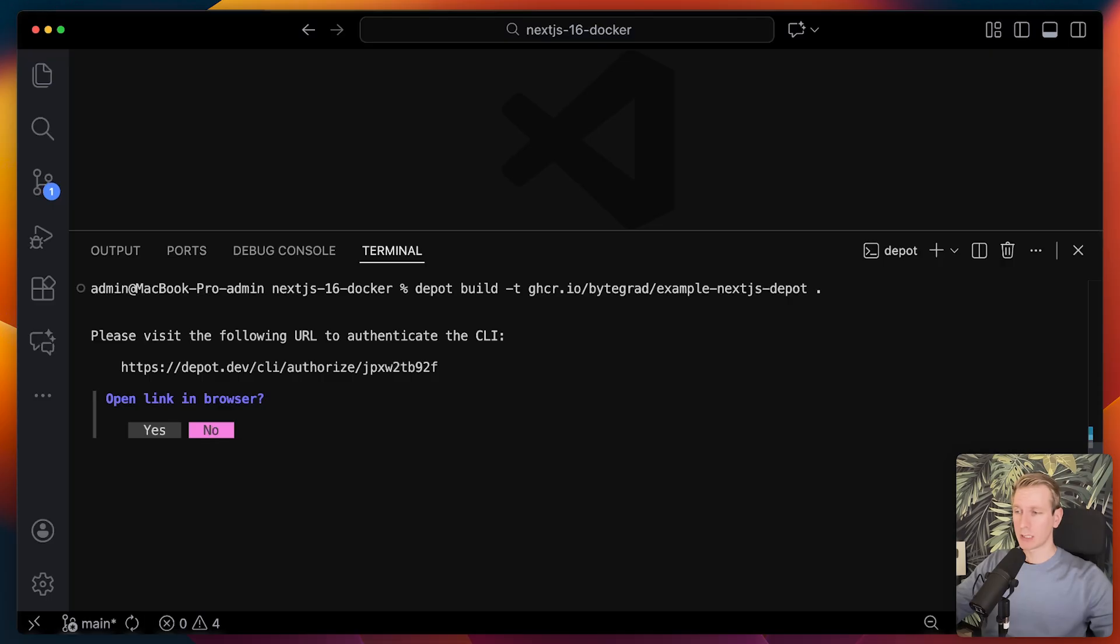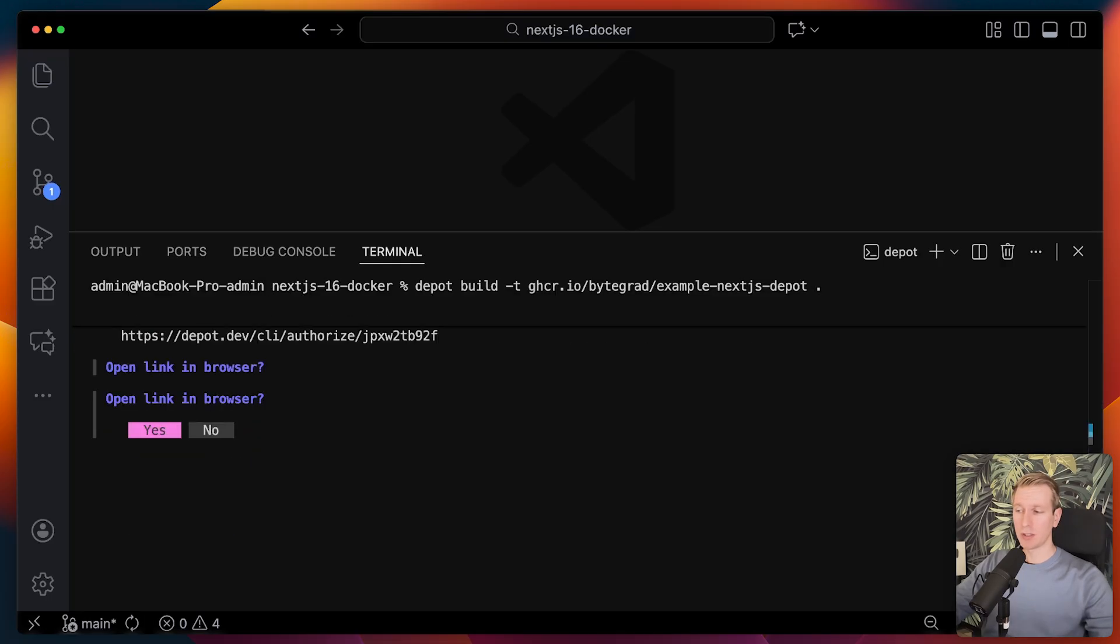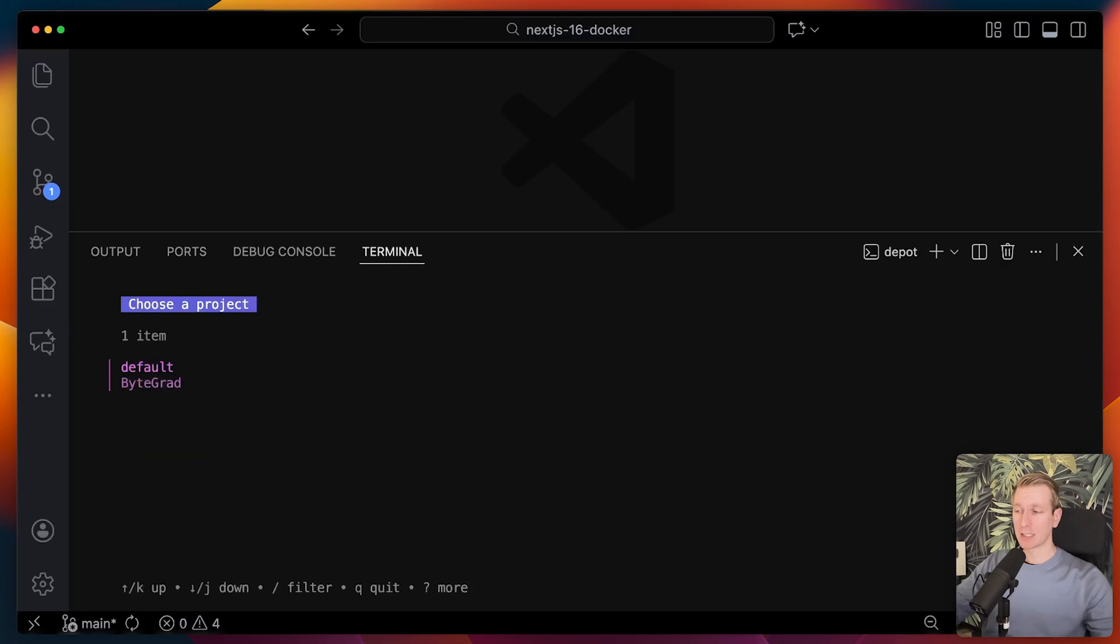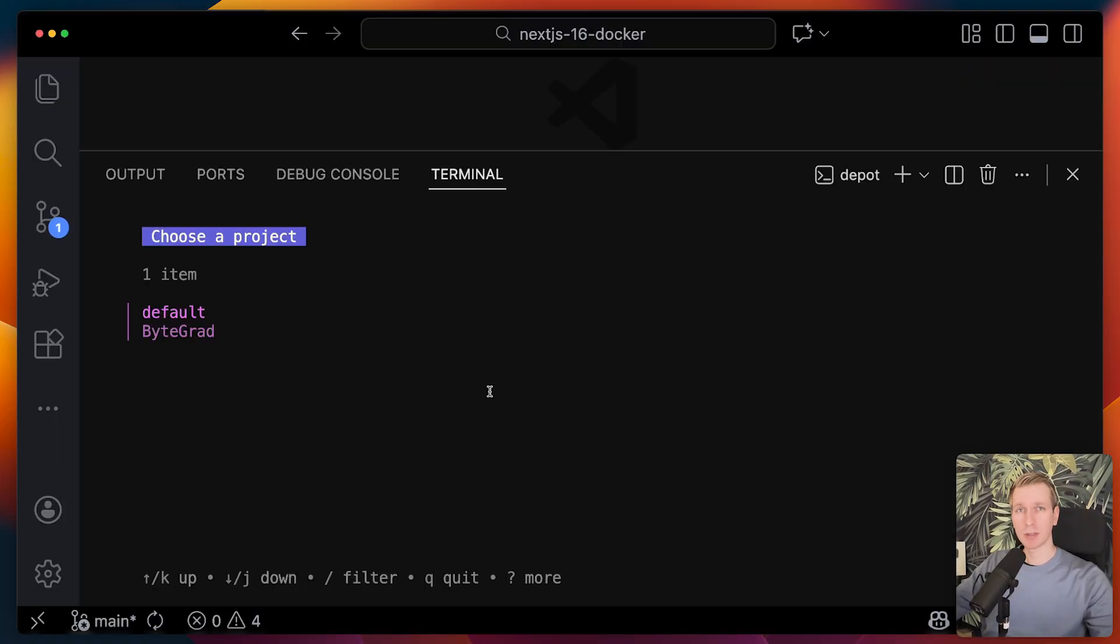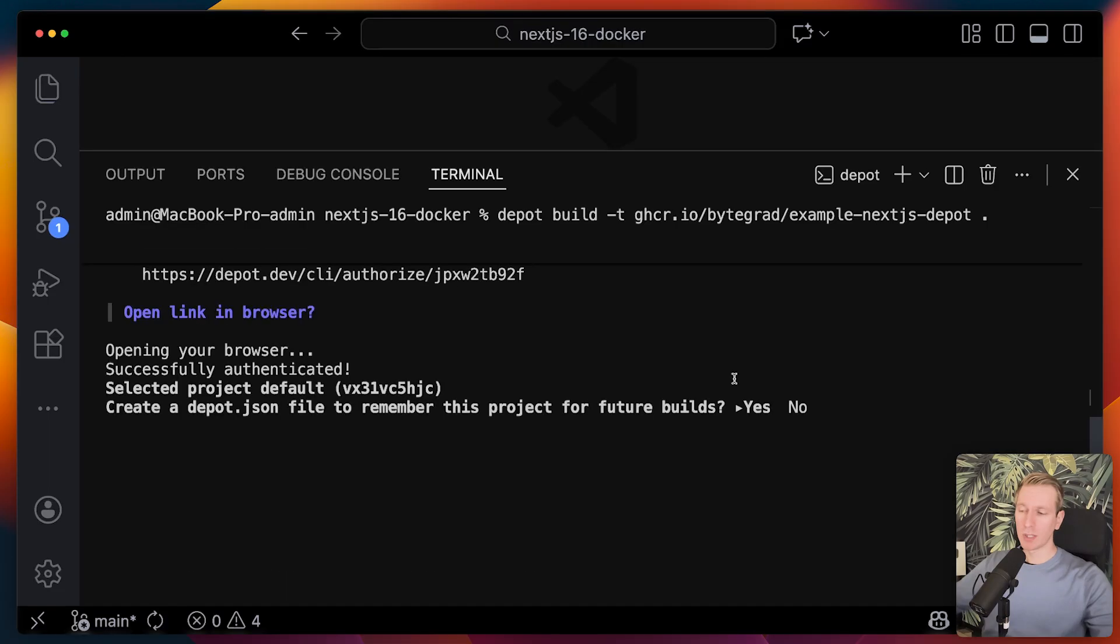Initially, you need to authenticate. Then it asks us which project this docker image will belong to. Other team members can connect to the same project and they can benefit from that cache as well.